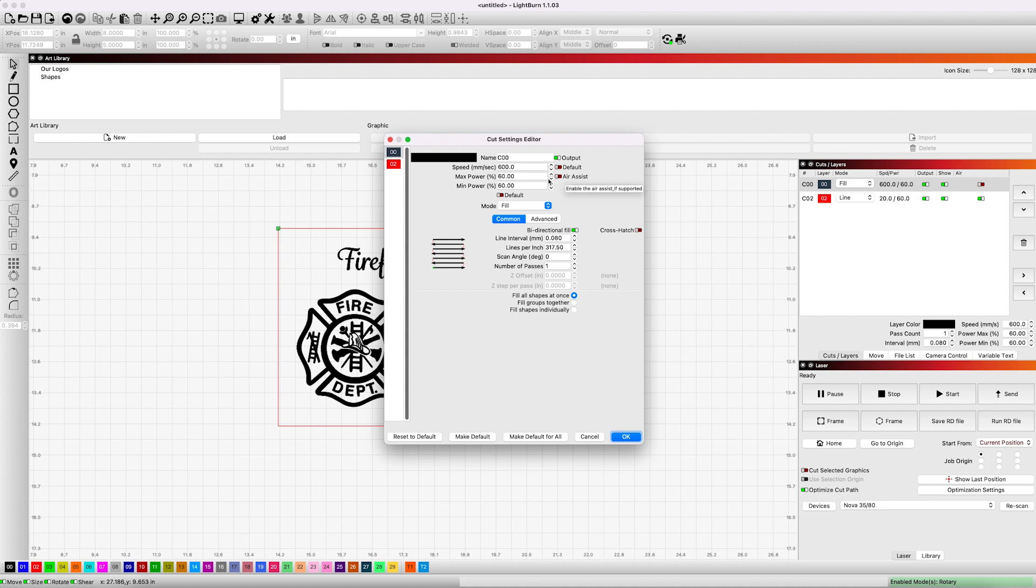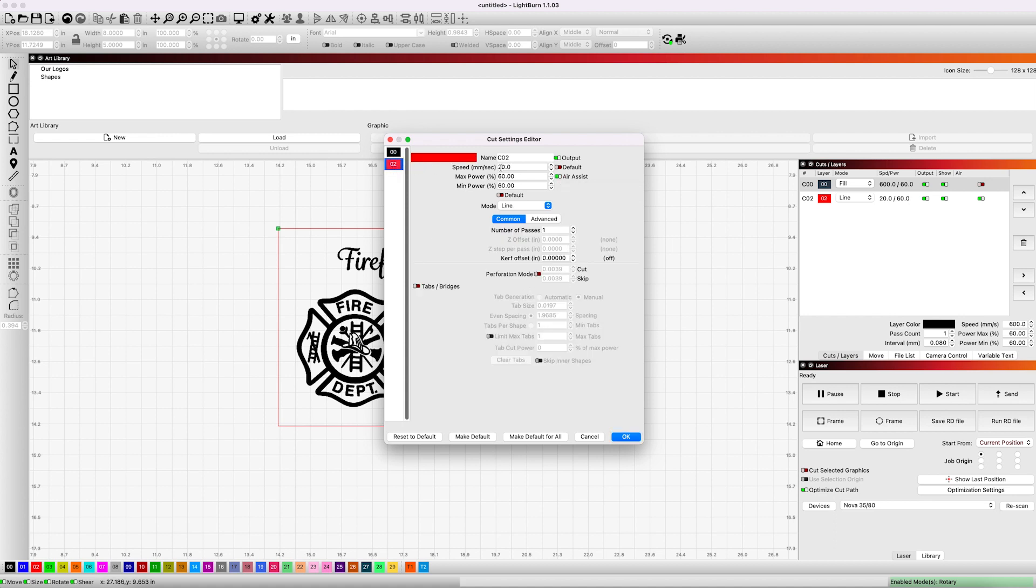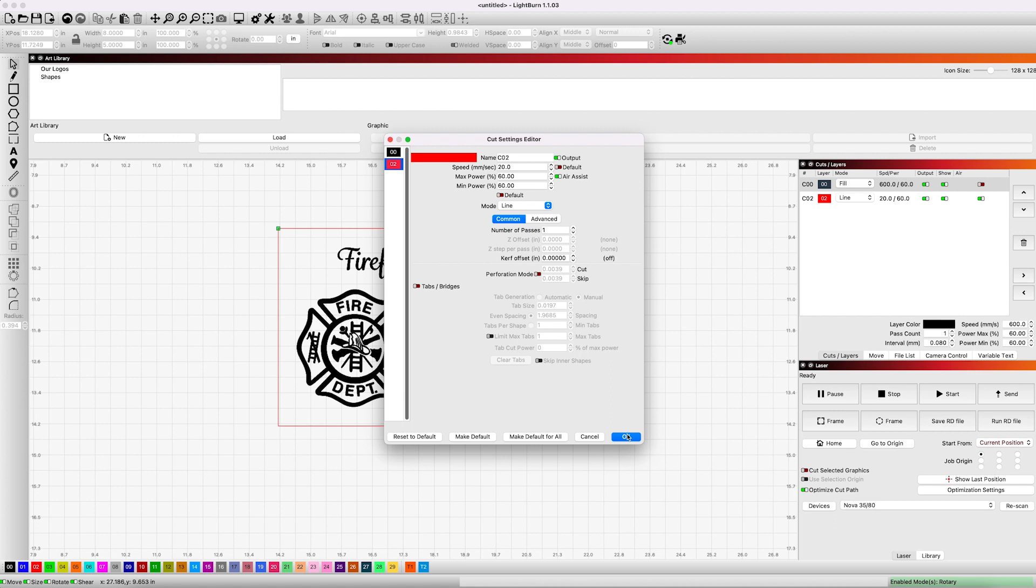Now for our cutout, if we move down here for the cutout shape, we do this at 20 millimeters per second and 60% power with the air assist on. So that's our settings for this. You'll want to play around with that. If you don't have an 80 watt laser, we have a Nova 35 80 watt laser. So that's the settings that we are using. You may have to adjust those for your laser a little bit.